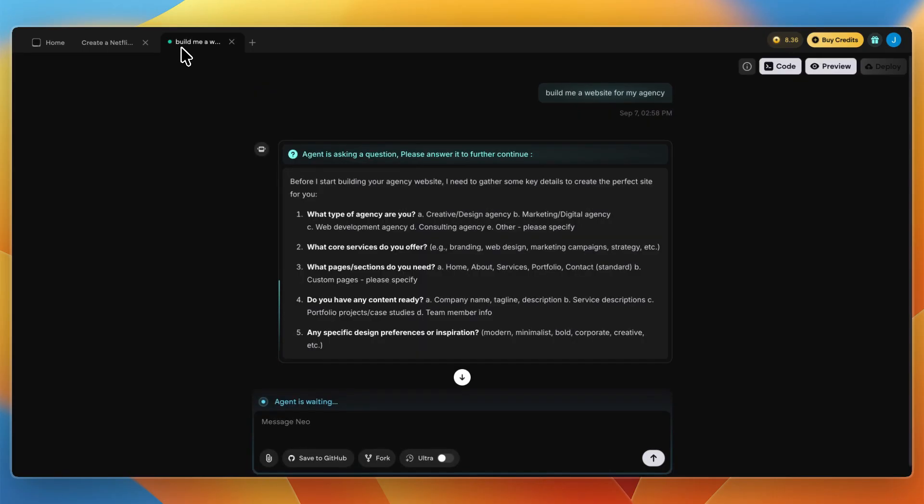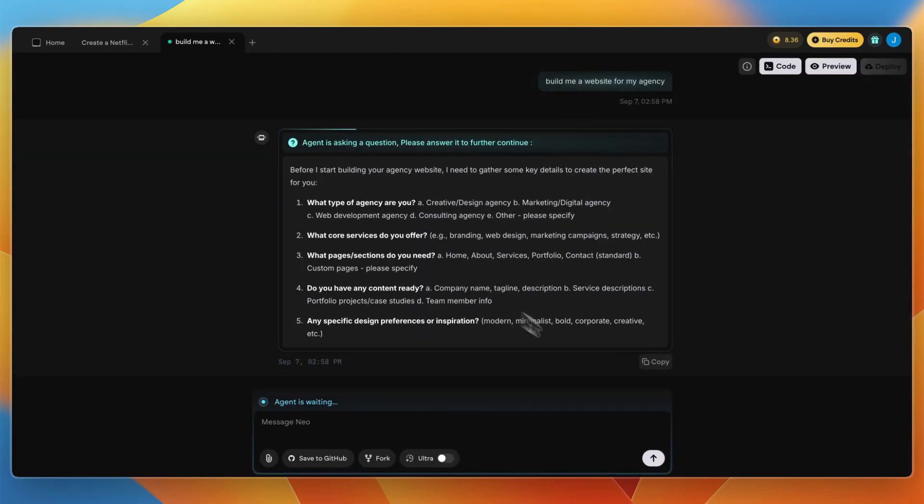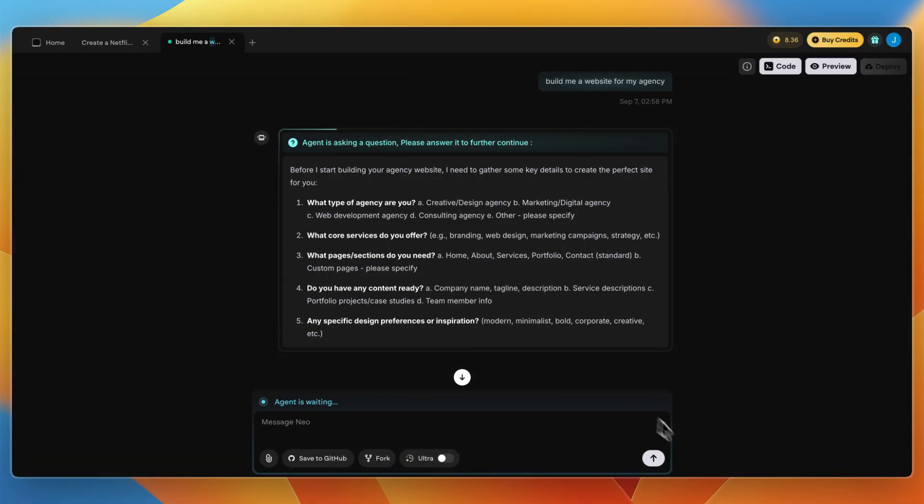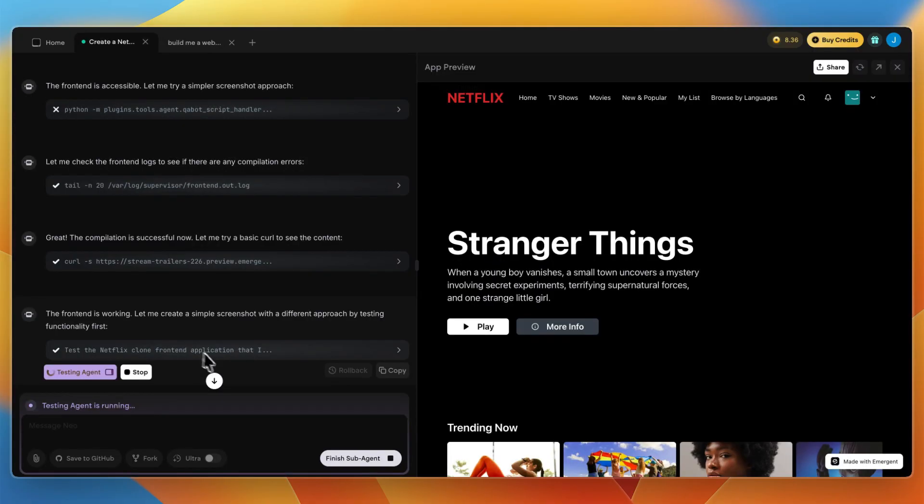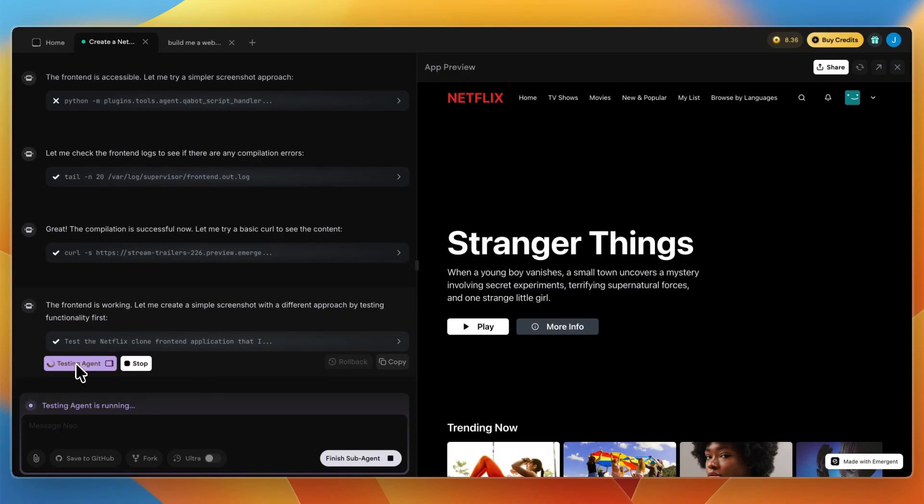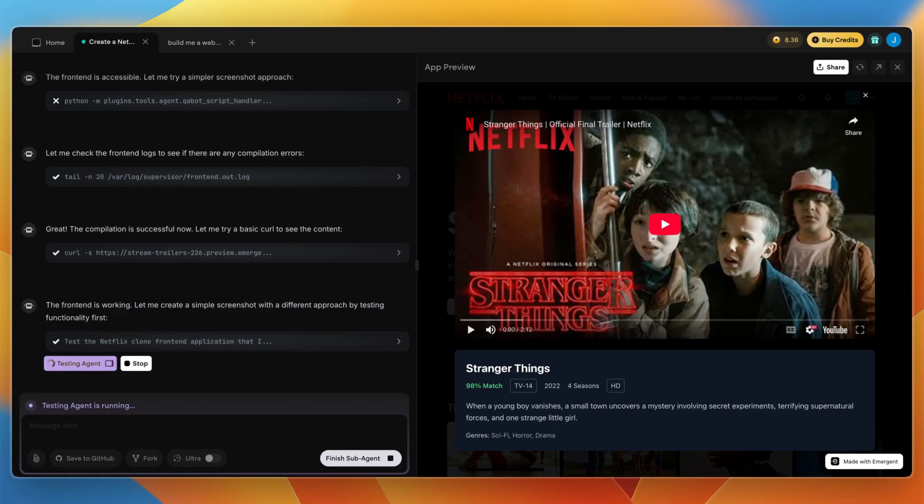In the meantime, I've also asked it to build me a website for my agency. You can see while this one is building, it can also build this one. Now on the Netflix app, currently the front end is working and it's creating a simple screenshot with a different approach by testing functionality first. They have a testing agent that is currently running. If I click on play here on Stranger Things, it actually has the YouTube video right here.